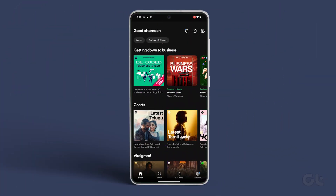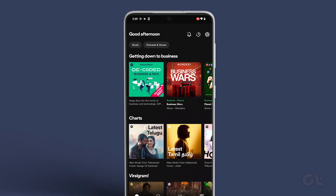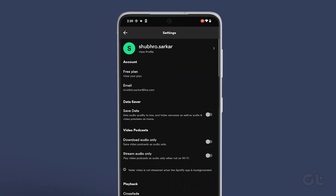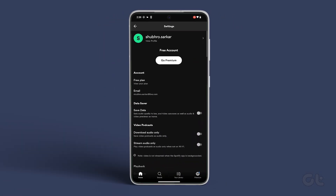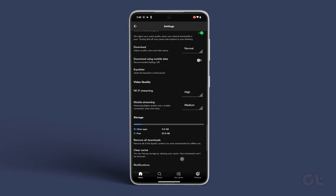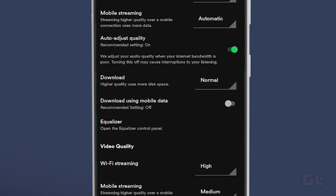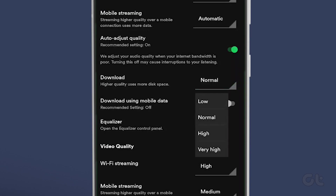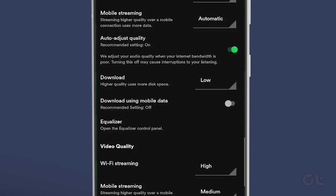Similarly, on Android devices, tap on Settings in the Spotify app and tap on the drop-down menu for Download. Now select your download quality.